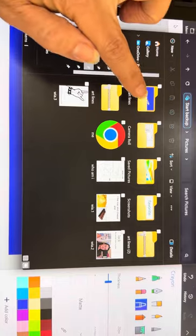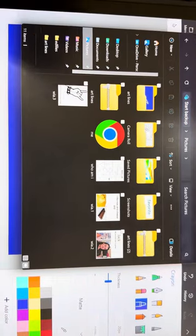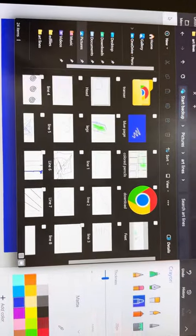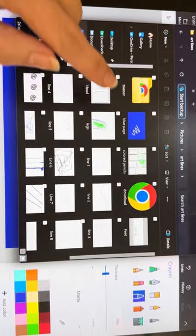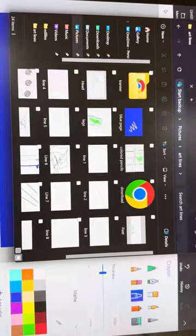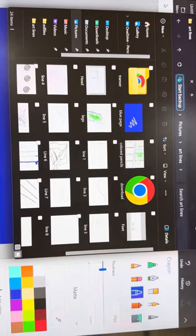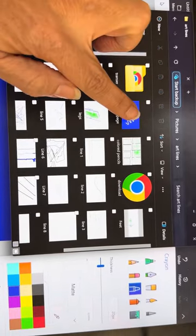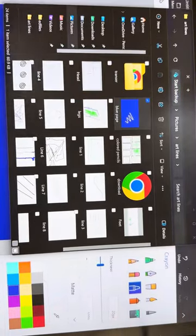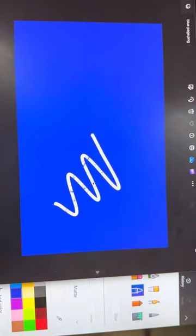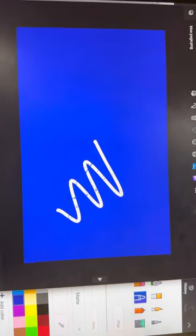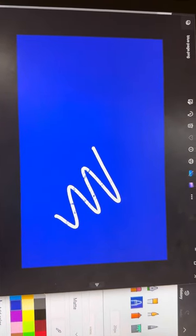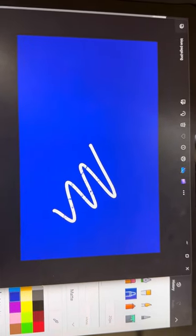You can already see that it's in here. The blue page is there. So you can find it here. Now I'm going to show you how to share it.